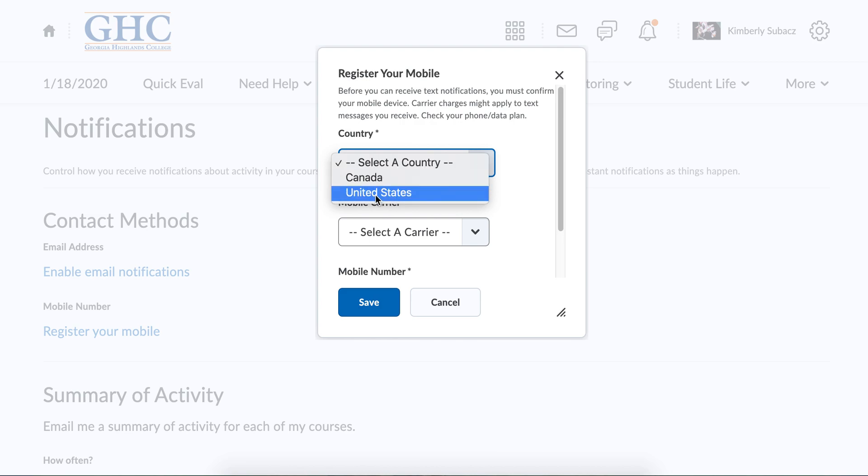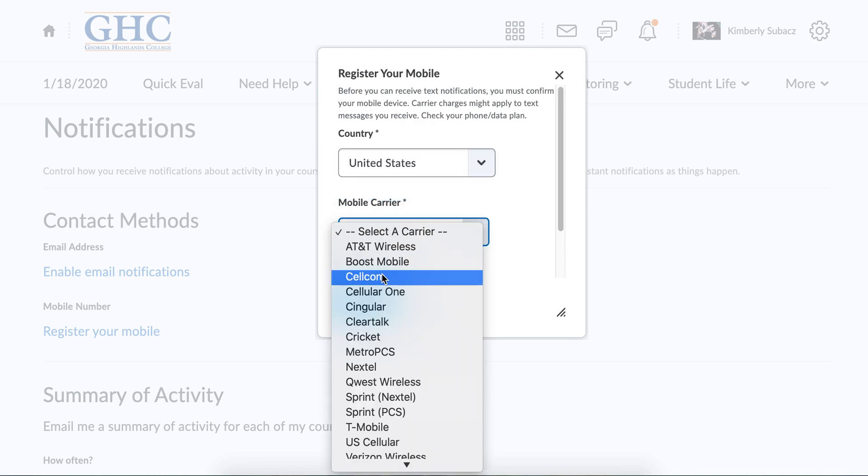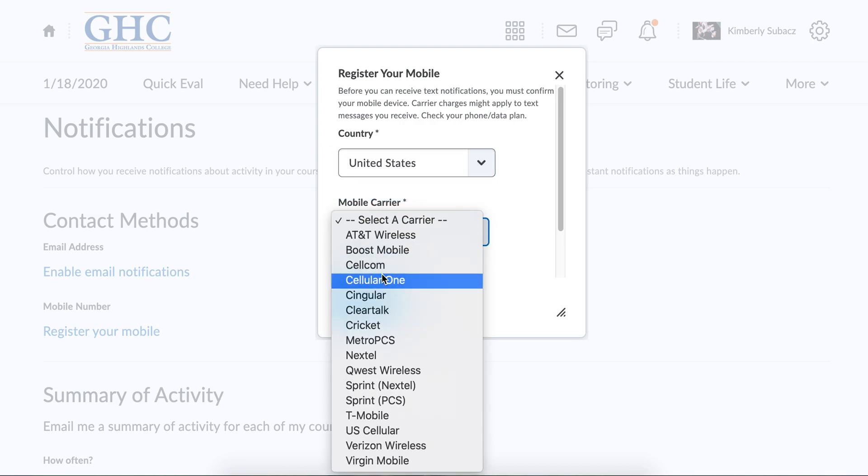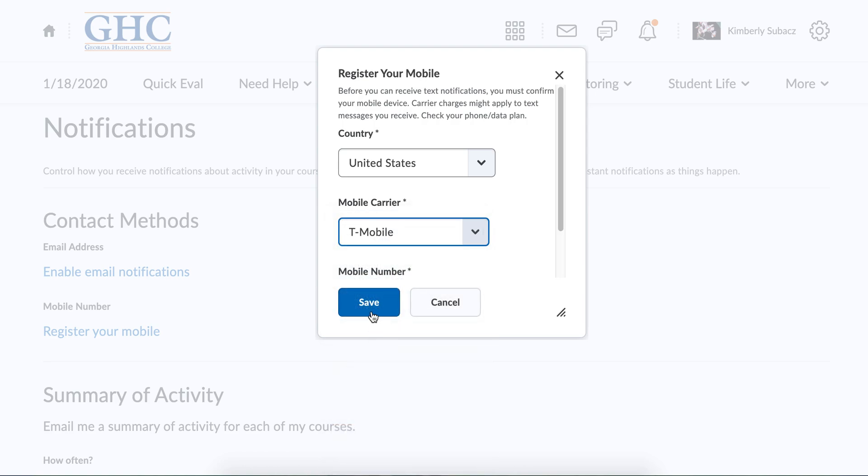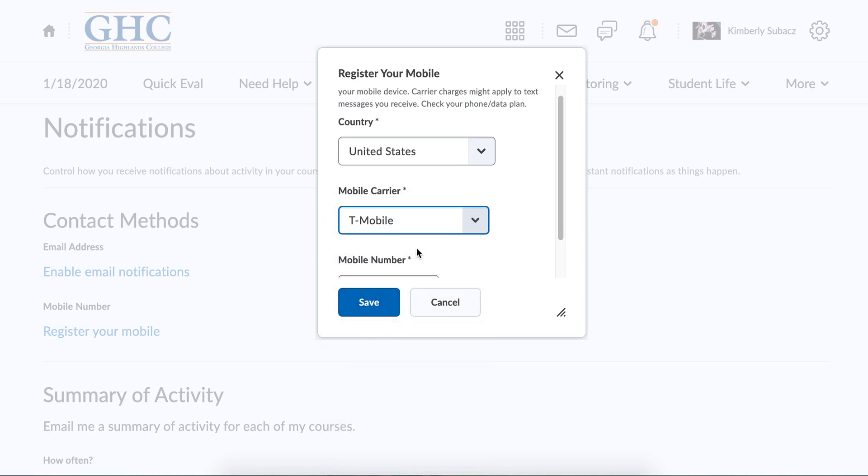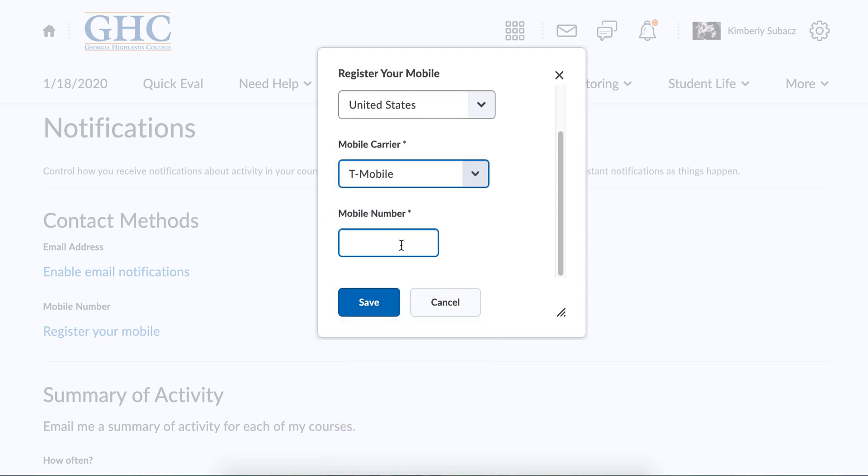Pick your carrier and where you're at, then type in your number. I'm using a pretend number of course.